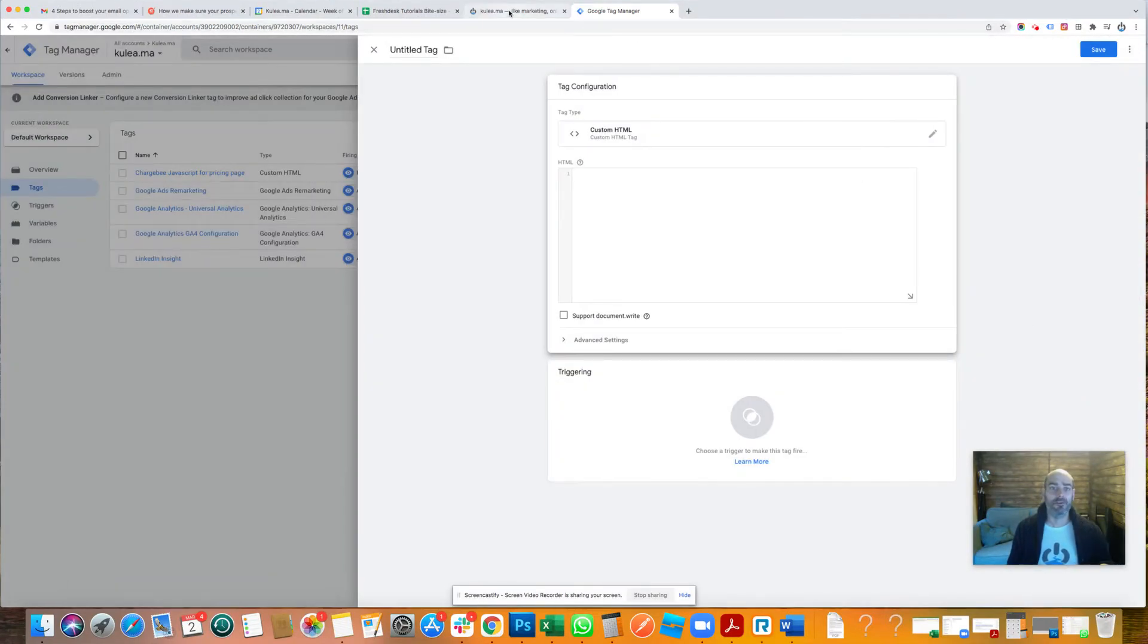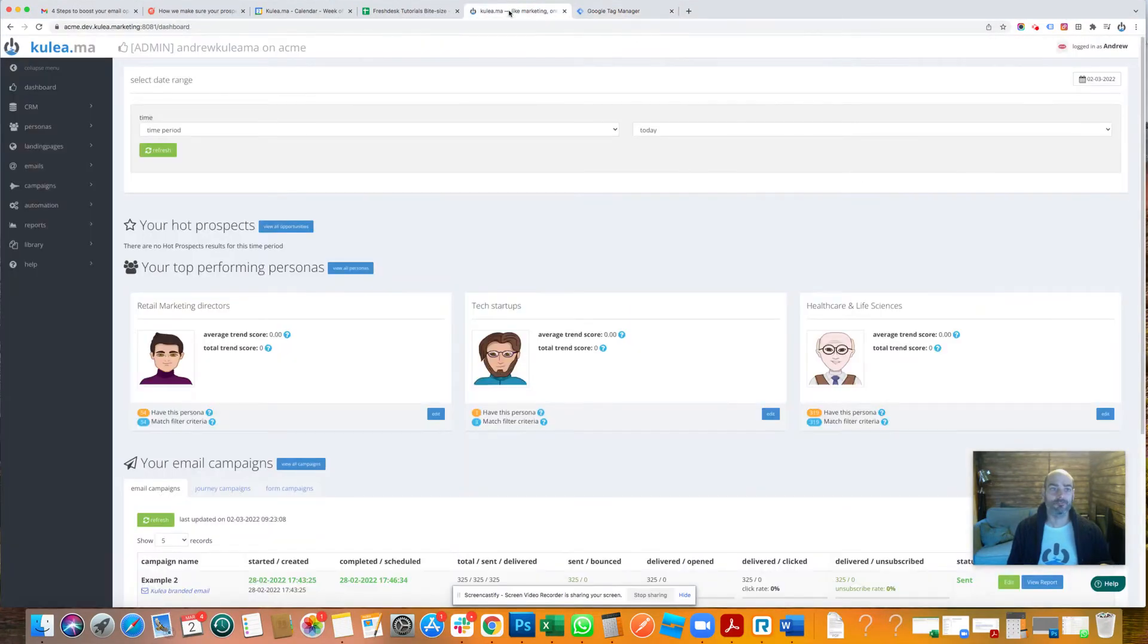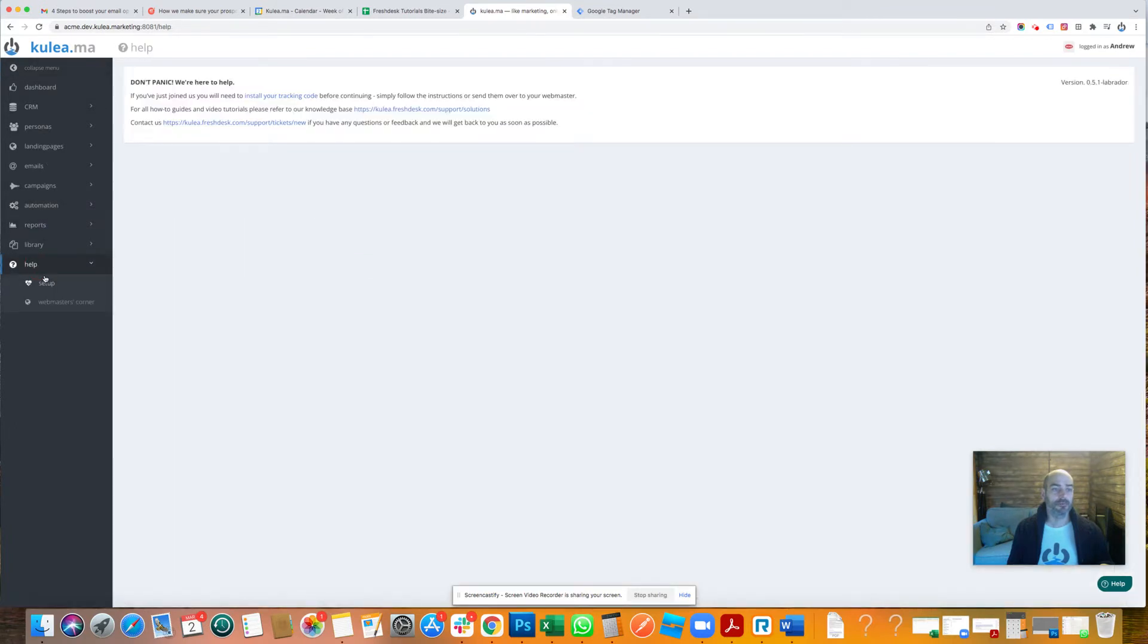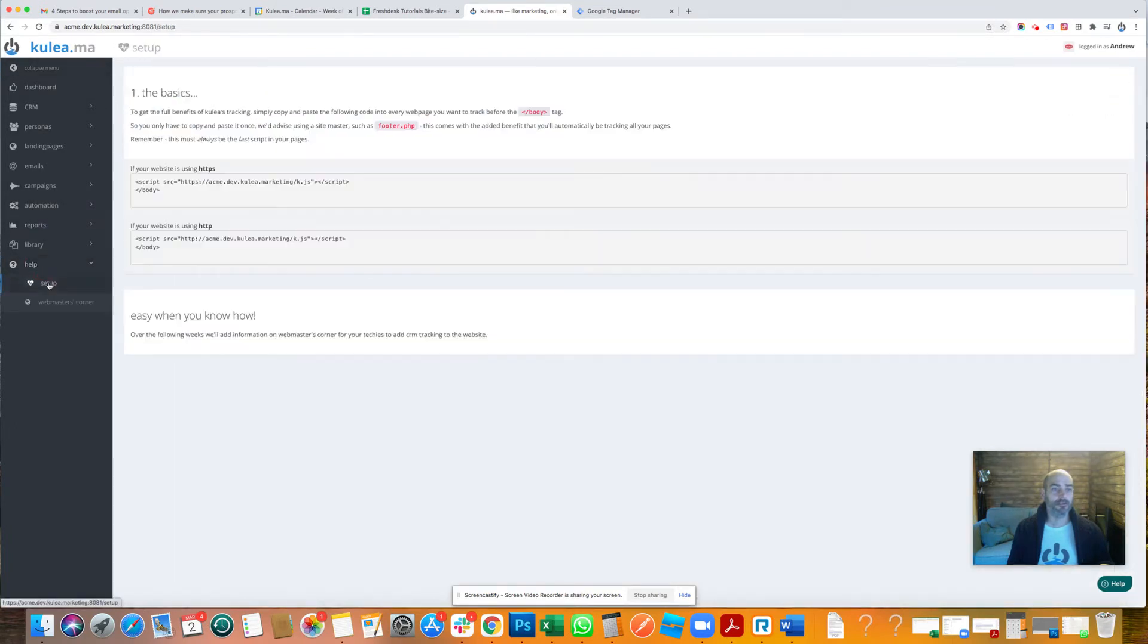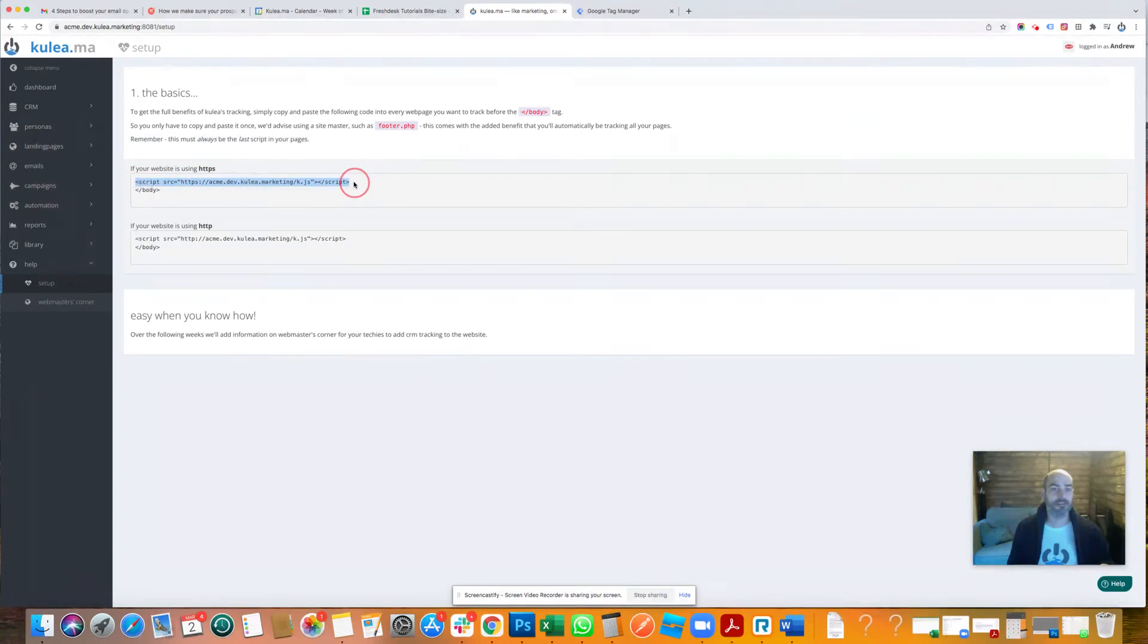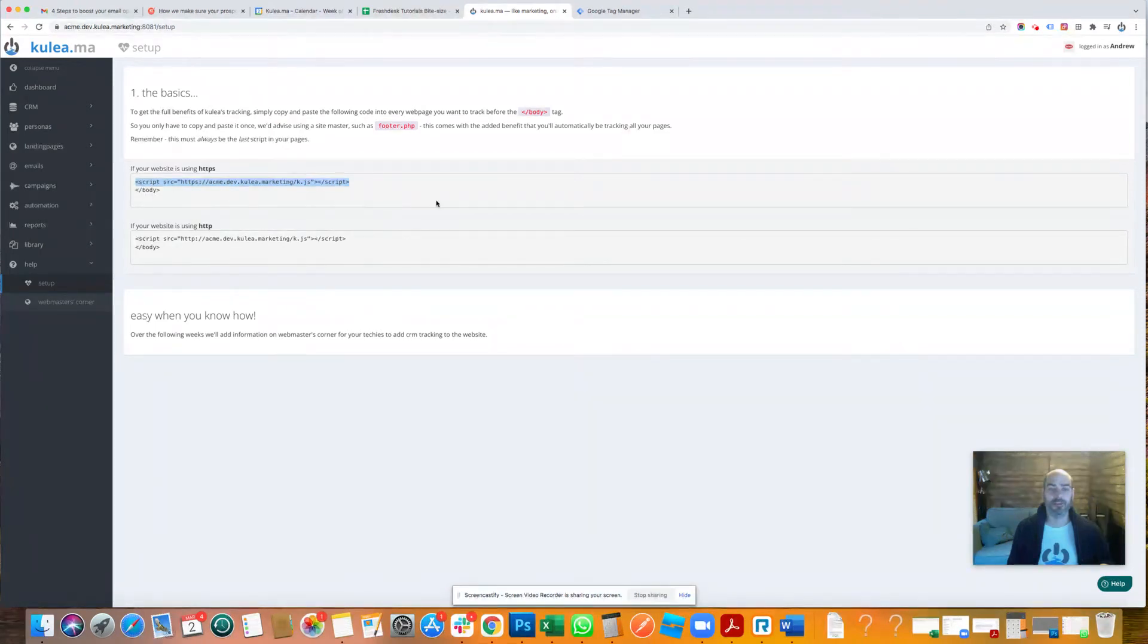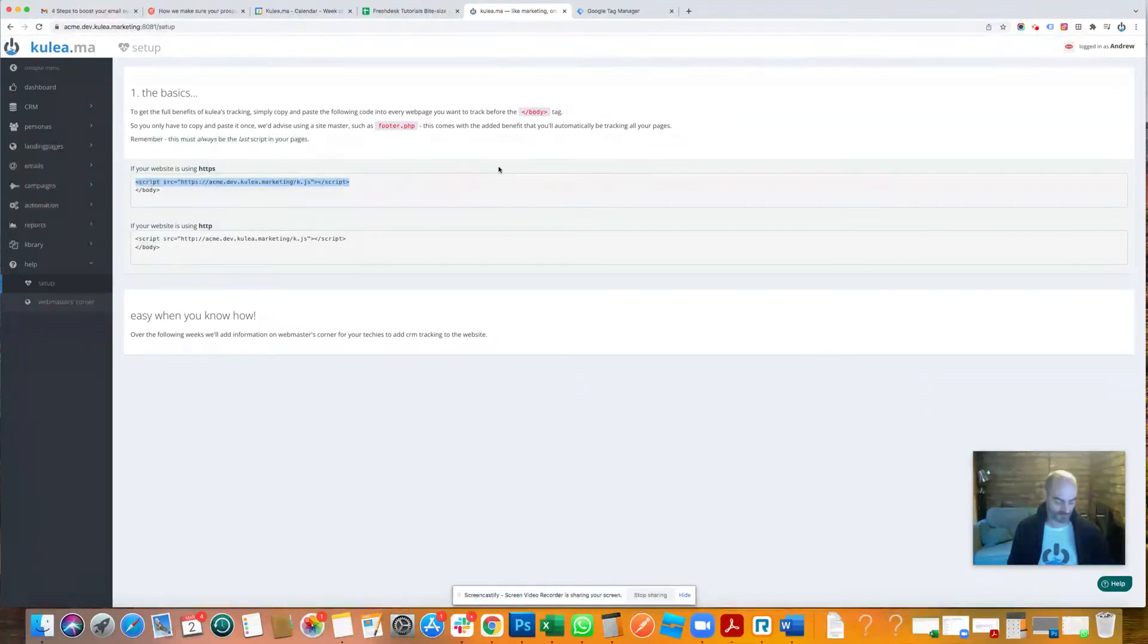Go to Setup. All you need to do is take that first line of the HTTP. Don't worry about the body because we're inserting it directly into the body using Google Tag Manager, so we don't need to stipulate that. So just copy that first line there.